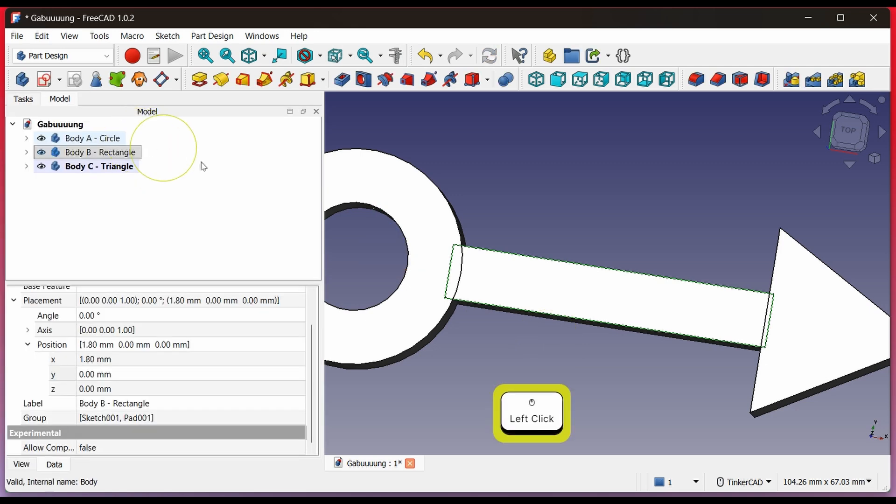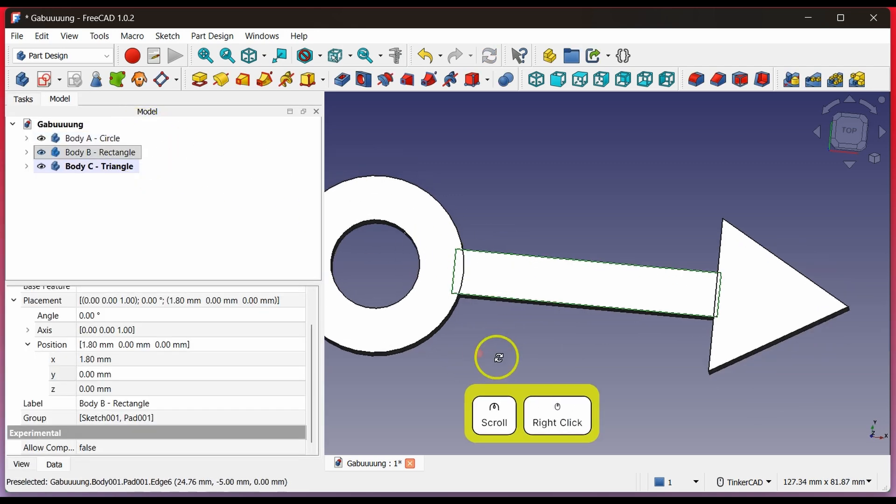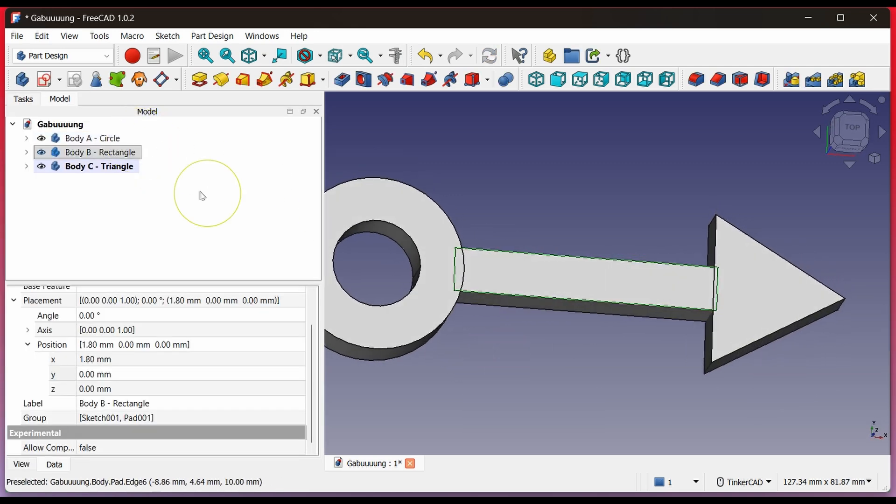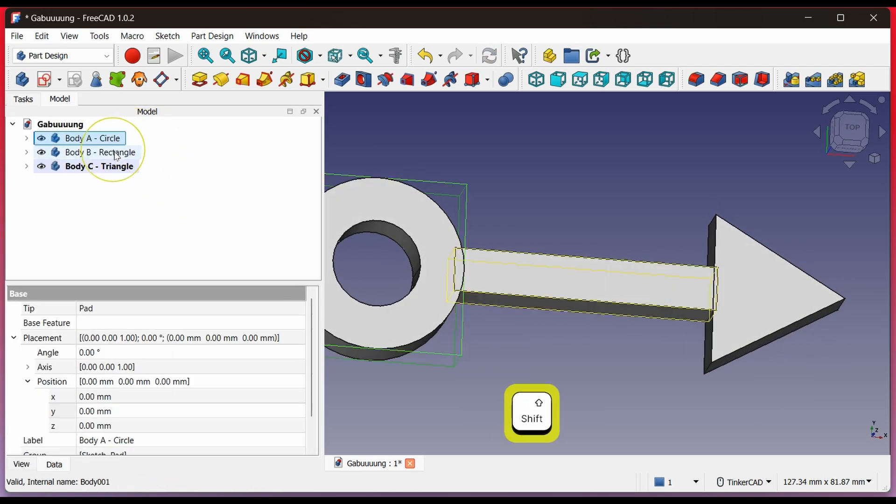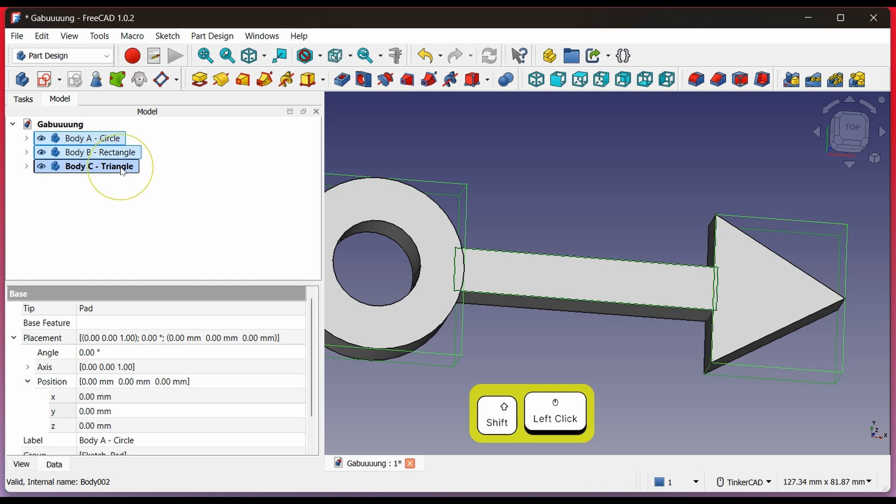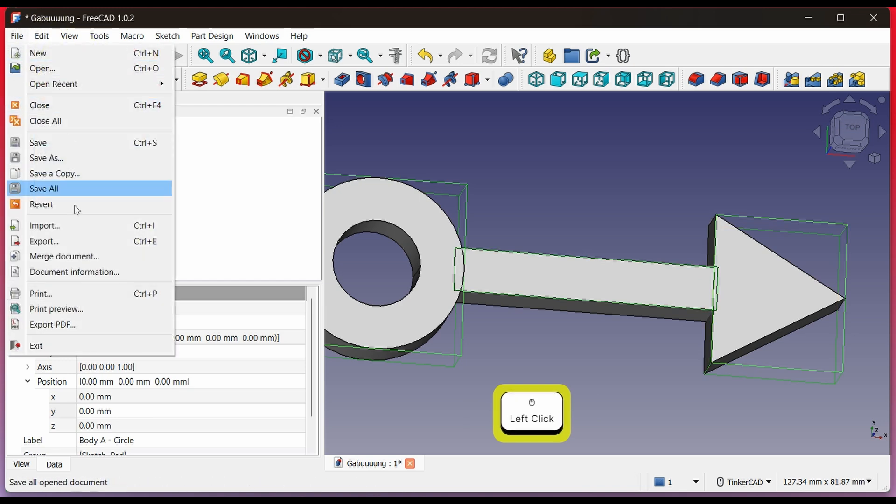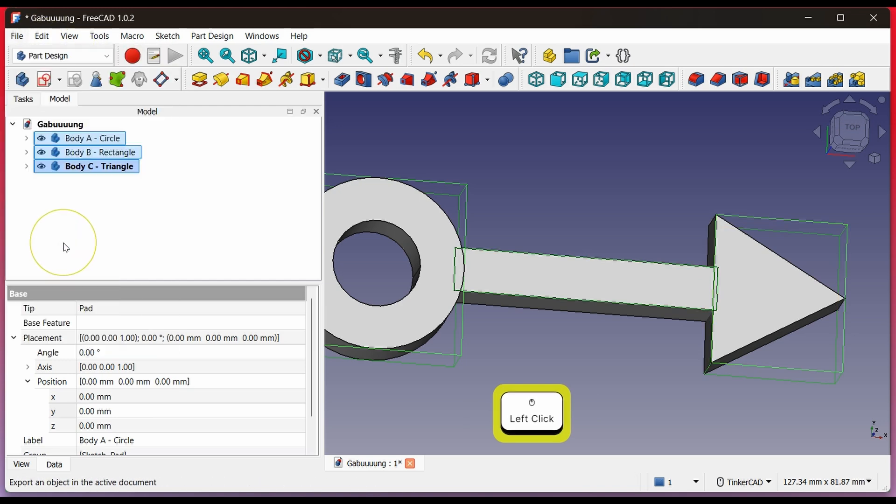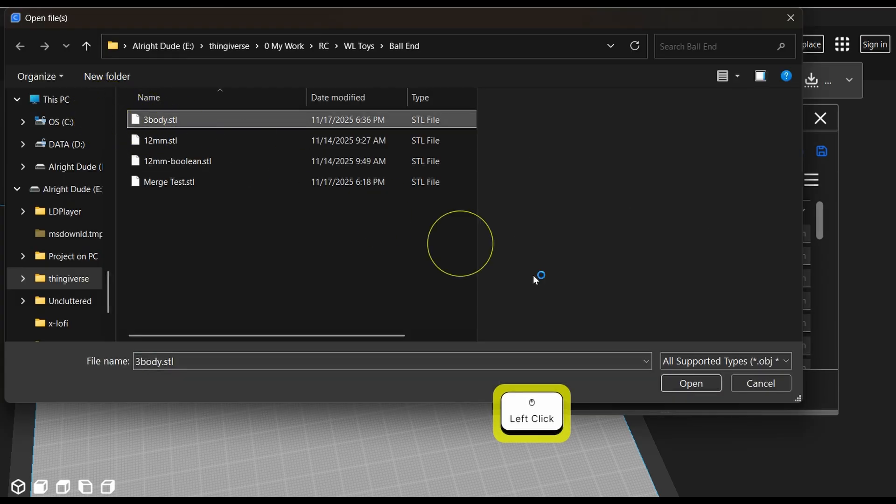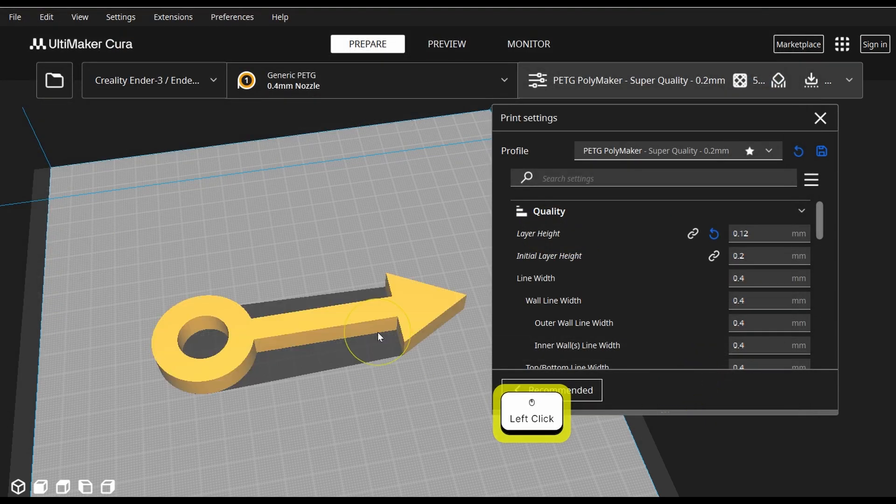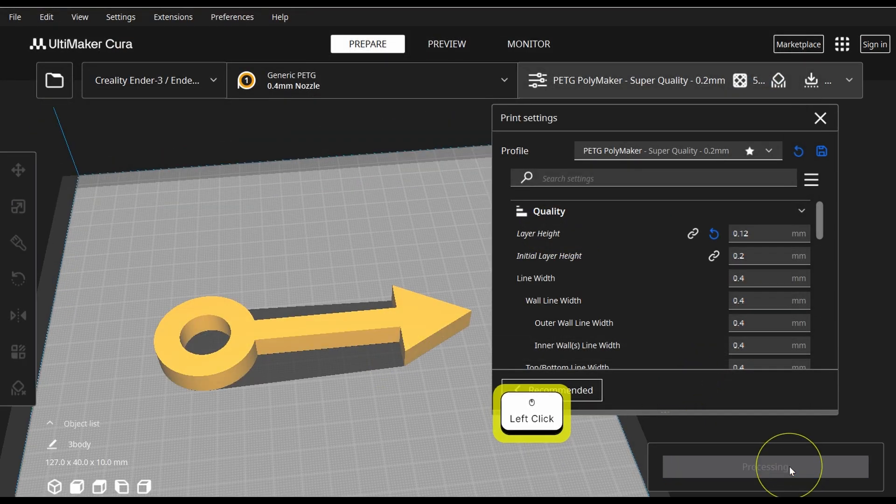Even if they already touch, if we select all three bodies and export them for printing, the slicer will still detect them as three separate bodies even though they appear connected. You can see the print paths are separated between the three bodies.